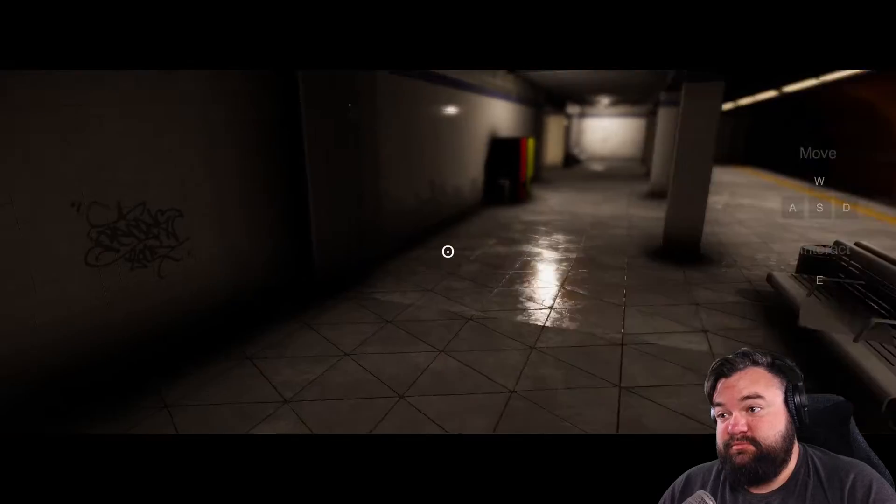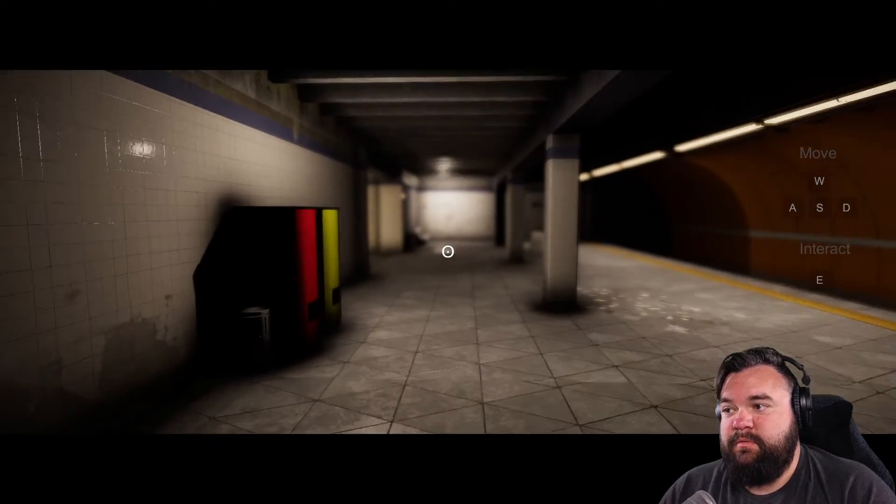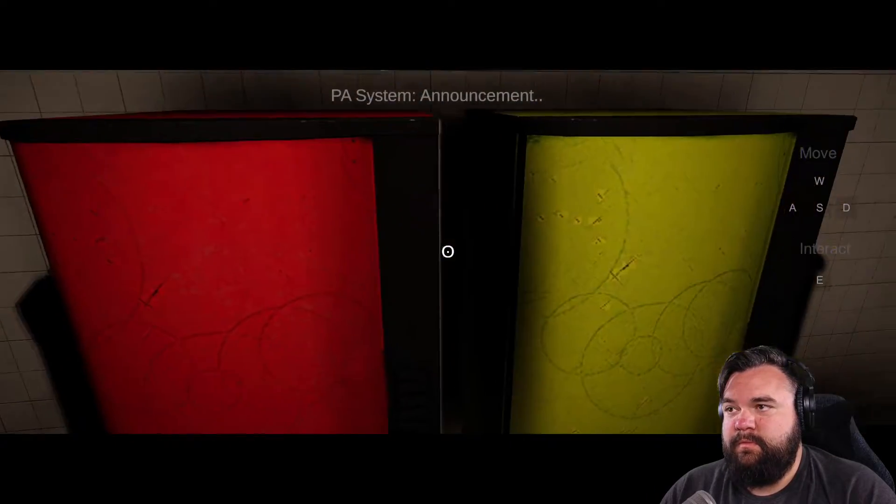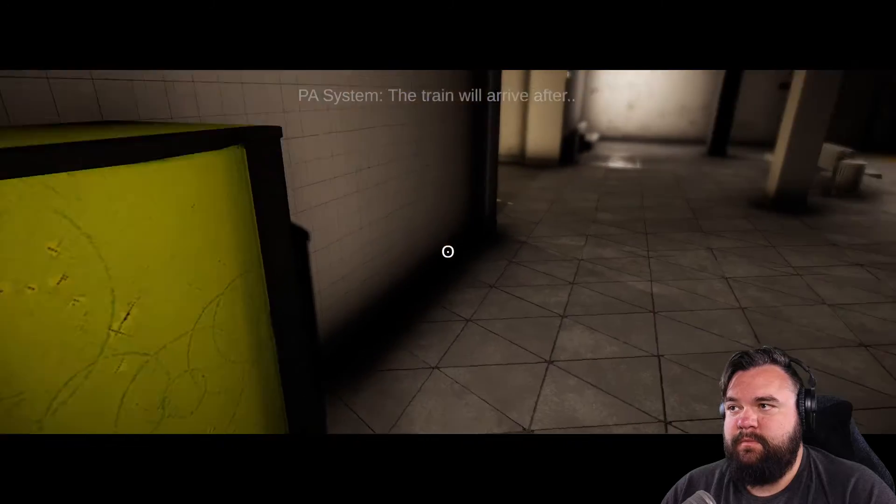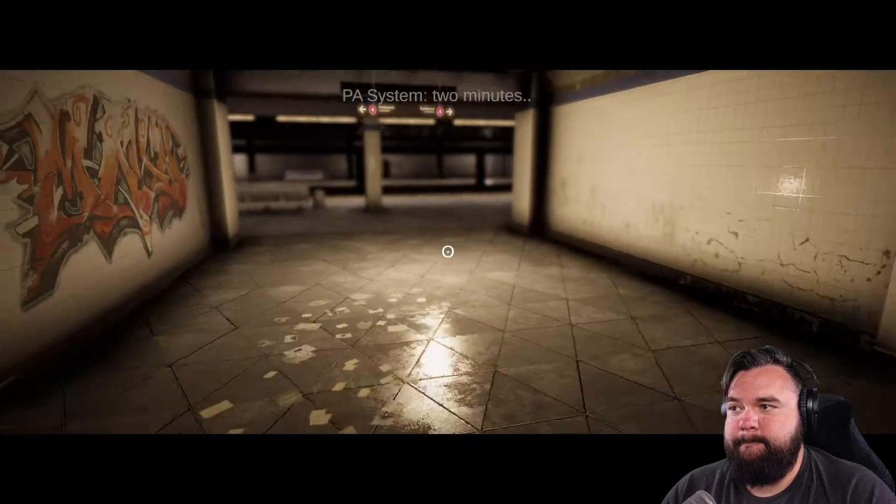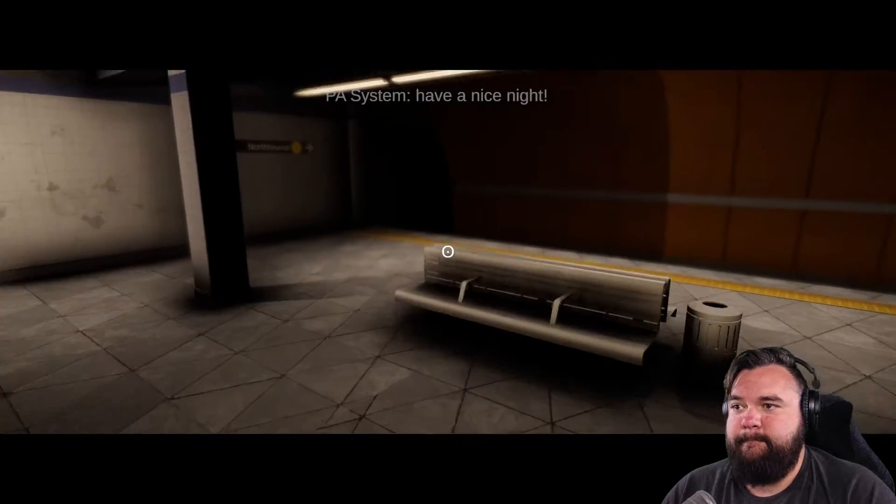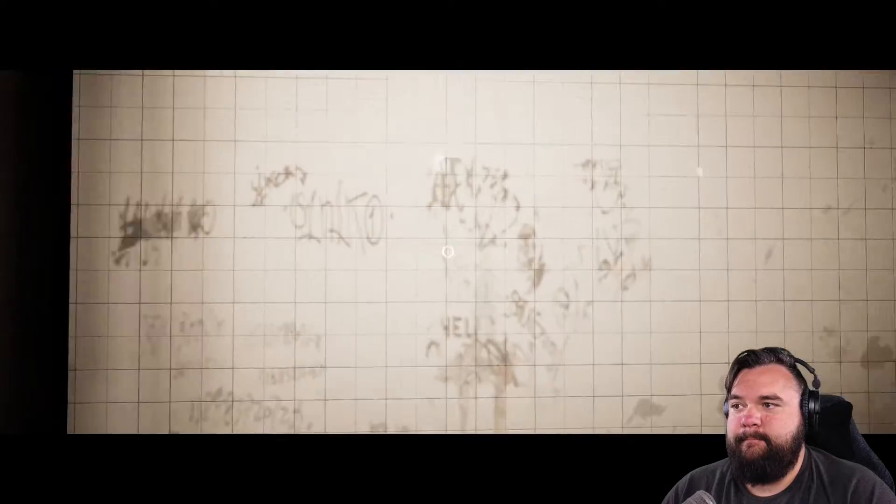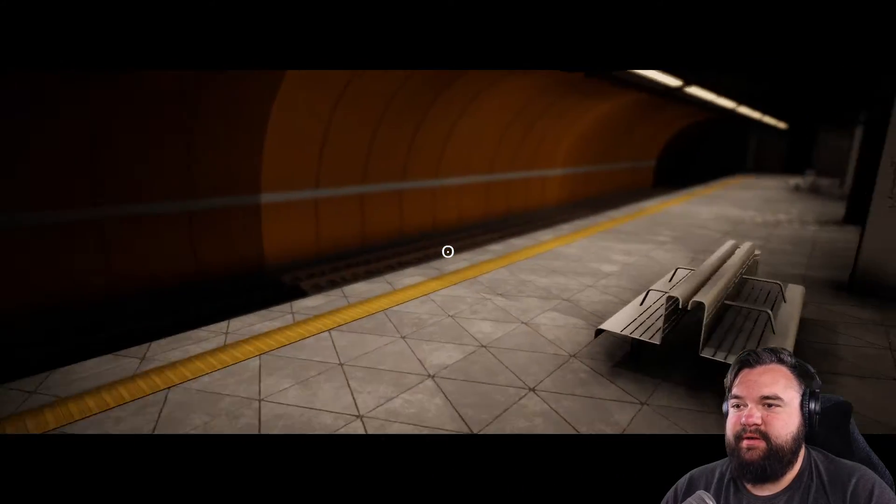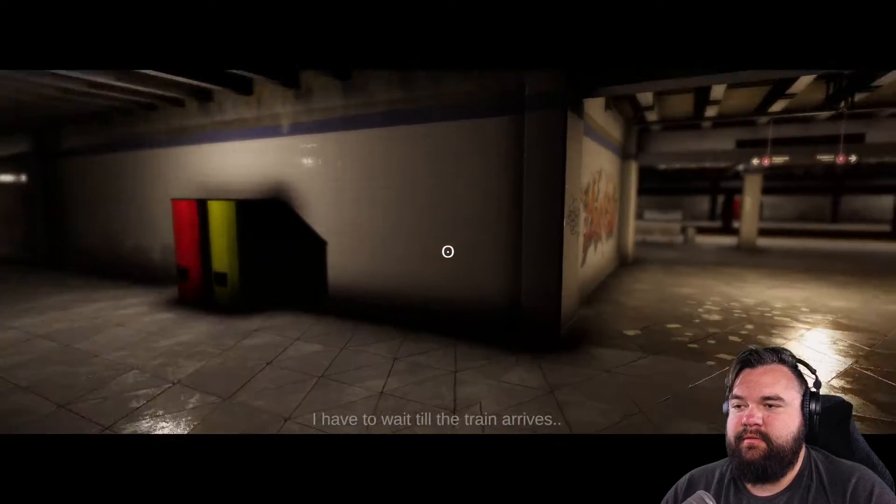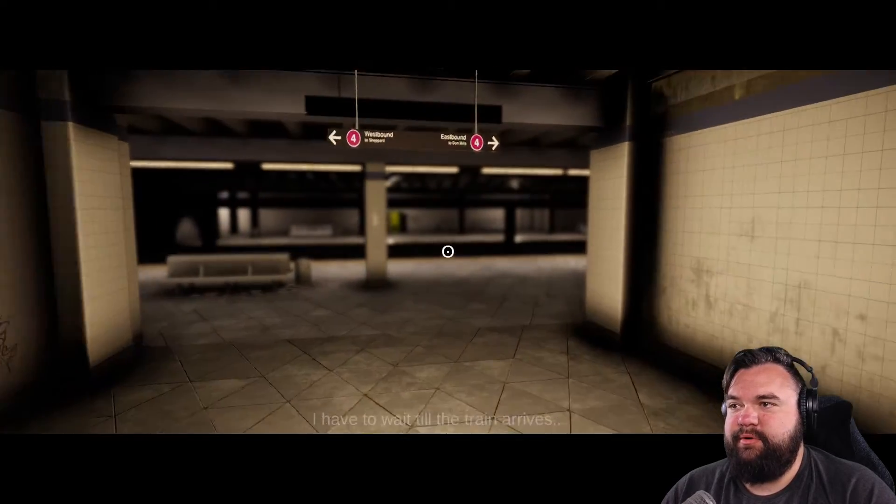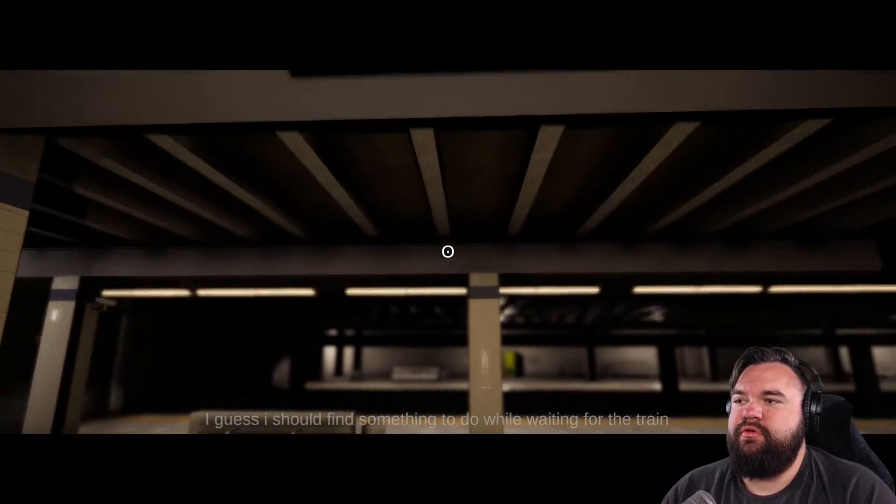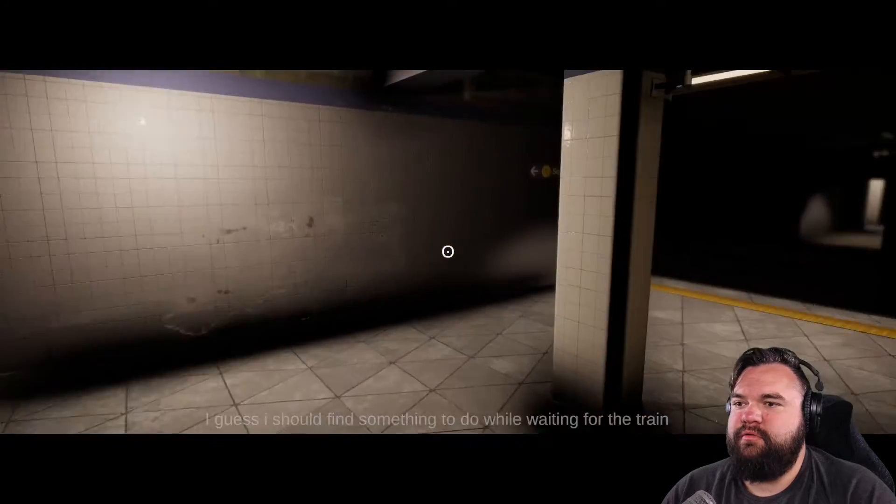Clomp. Announcement. The train will arrive after two minutes. Have a nice night. Dude, I must have had a real bad day. I have to wait till the train arrives. I'm just clomping around. I guess I should find something to do while waiting for the train.